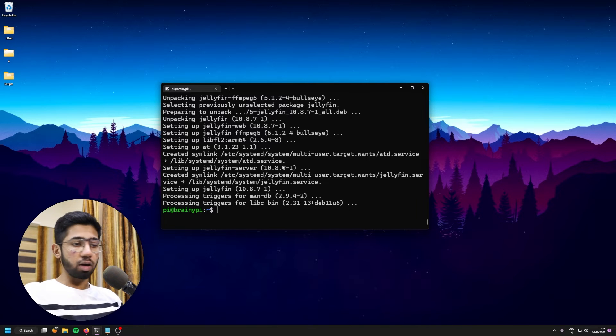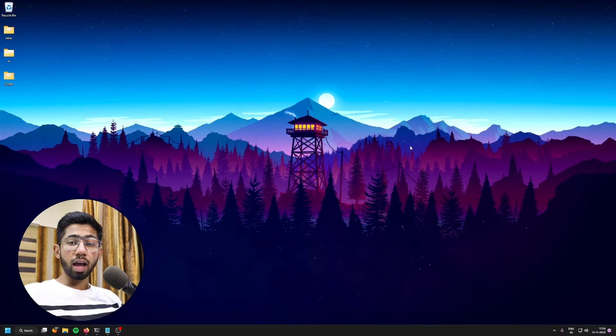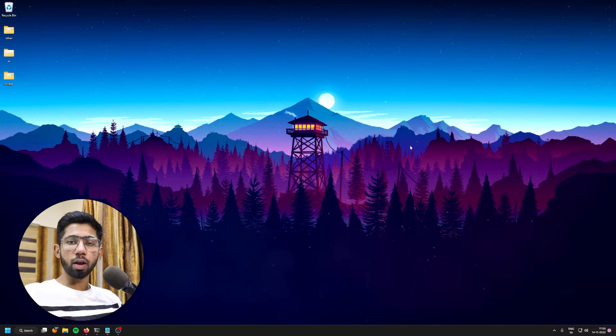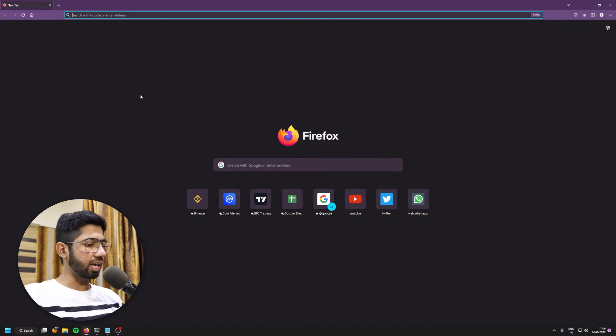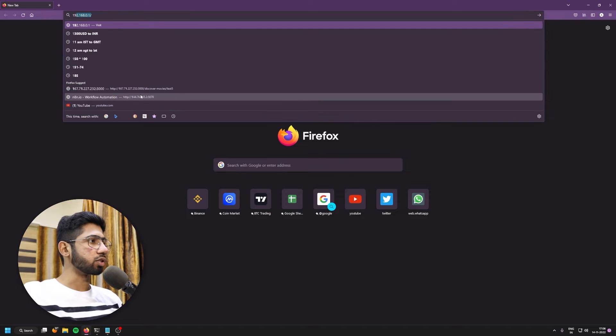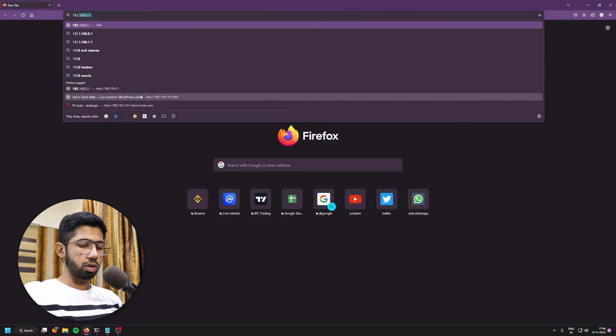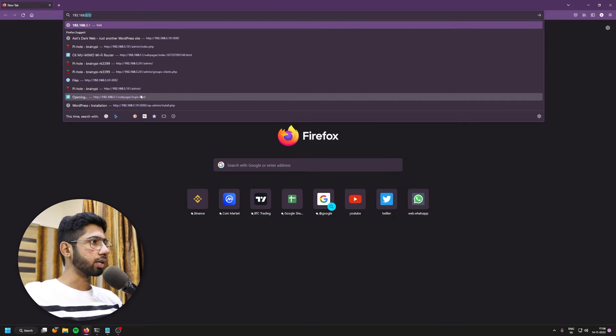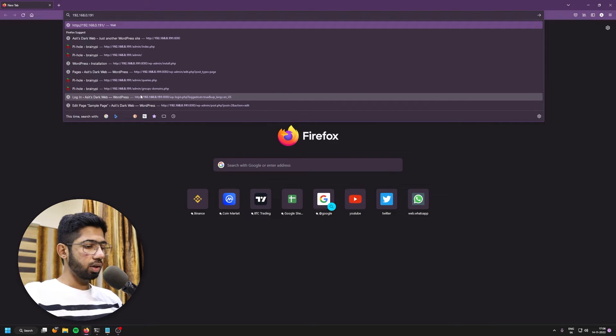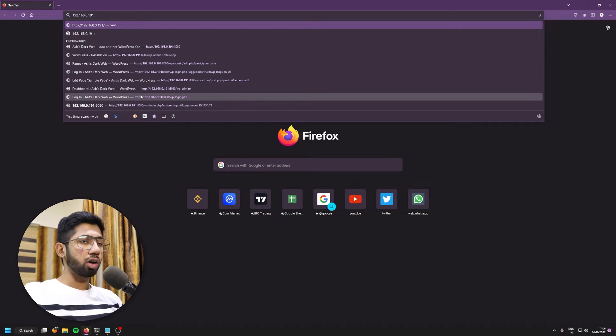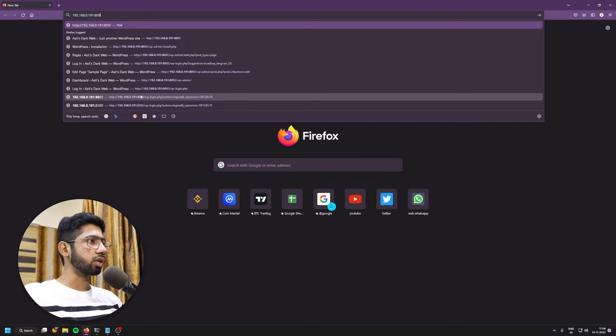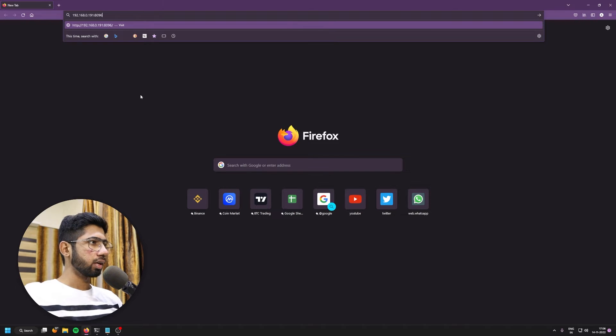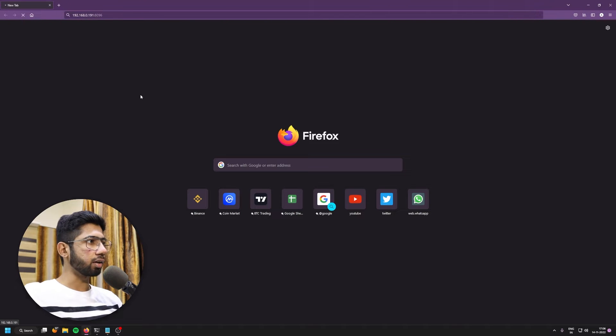It's now time to exit the command line. And we can now head over to a browser. So now I have opened Firefox. And I'm going to type in the IP address of my pie. That is 192.168.0.191. And we're going to go to the default port for Jellyfin, which is 8096. And test time. Just hit enter.